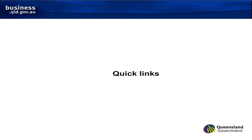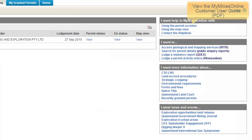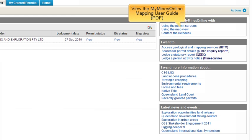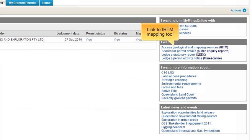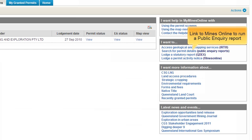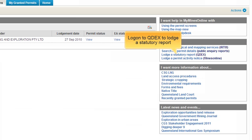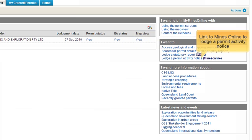On each of the permit screens is a quick links area. The top right hand side is a help area which provides links to a permit screens help guide, a map view help guide, and a blank email link to contact the help desk. There are also links to the IRTM mapping tool, the Public Enquirer report, the Qdex in order to lodge a statutory report, and a link to MindsOnline to lodge a permit activity notice.